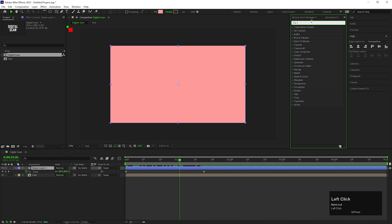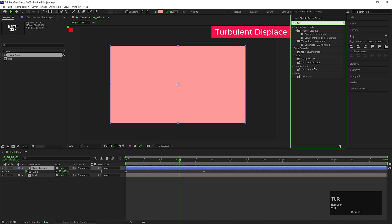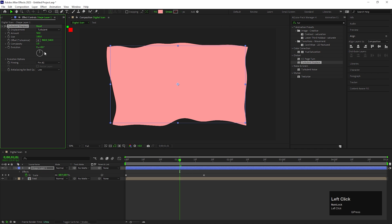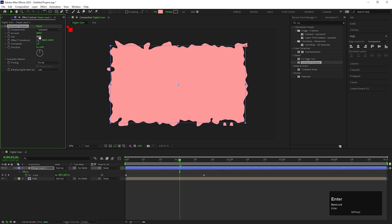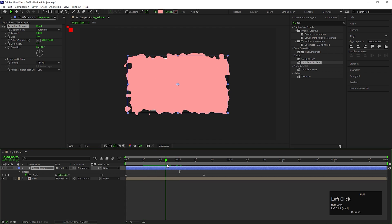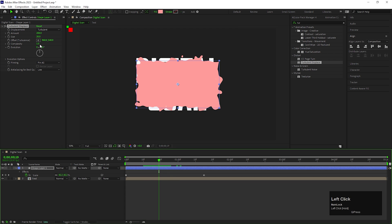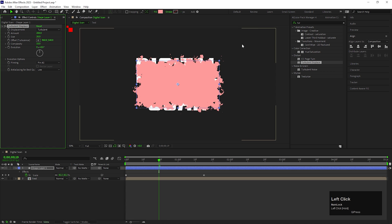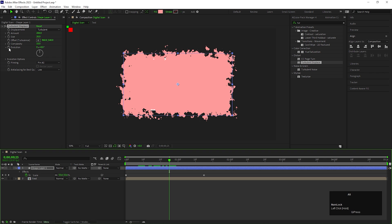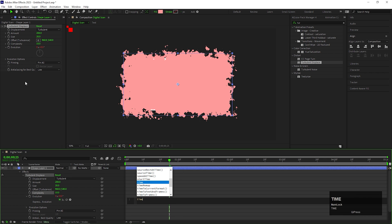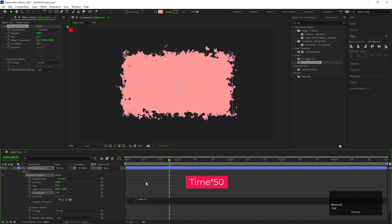On the shape layer, add an effect called Turbulent Displace and apply it on the layer. Change the amount value to 200 and change the size value to 50. Also increase the complexity value to the maximum. Hold Alt and click on the stopwatch icon to add an expression on the Evolution option, then type Time multiplied by 50.